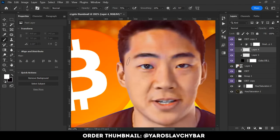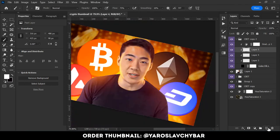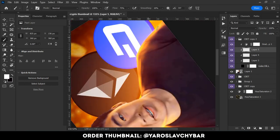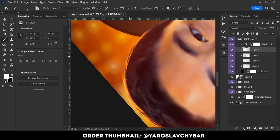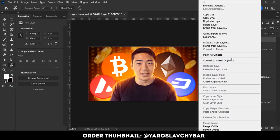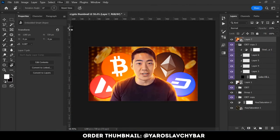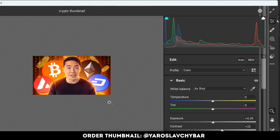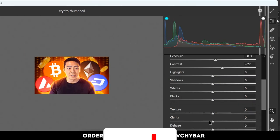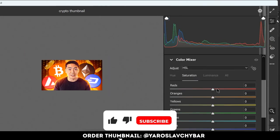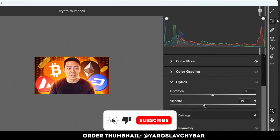Then I added the next light layer and started to paint light on Brian. After finishing, I opened Camera Raw and made a final color correction for the thumbnail.